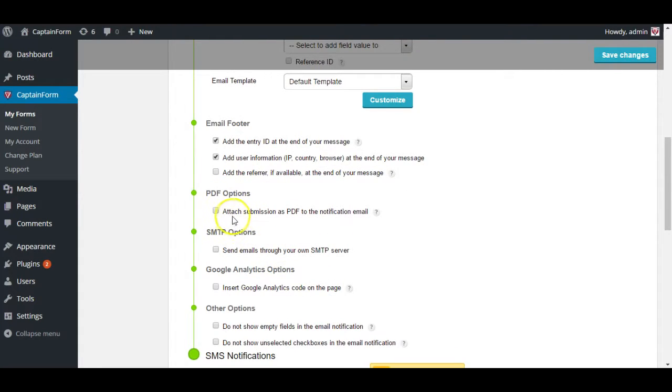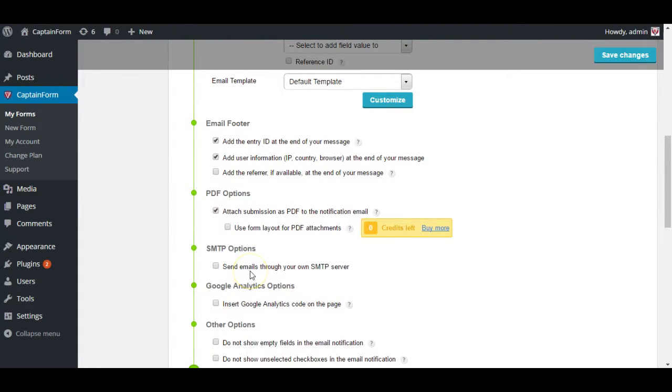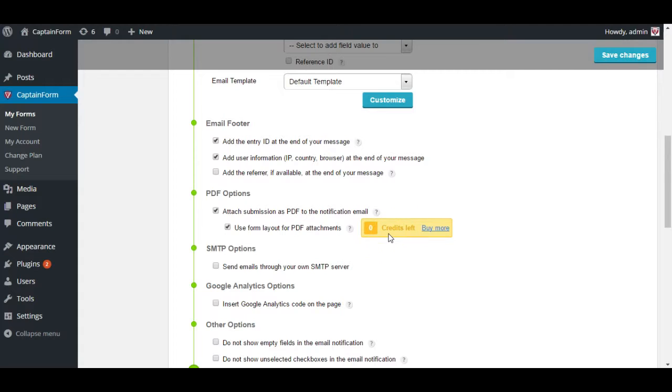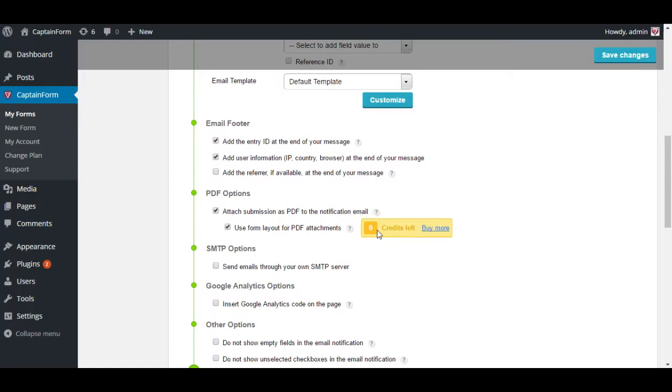PDF options. This is where you receive a PDF attachment of the entry made on the form. You can also use the form layout for PDF attachments. But for that you're going to need credits because we use a third party system to do that. And we have to pay them for the use of that service to provide this feature. Keep in mind that this is not something you pay towards us. It's just a feature we thought our users may enjoy and we have to use a different library for that.